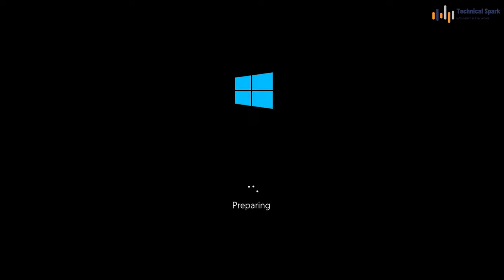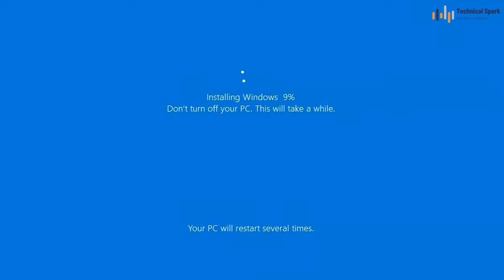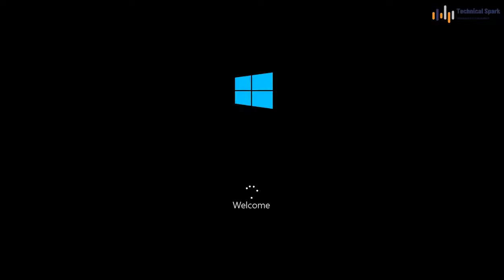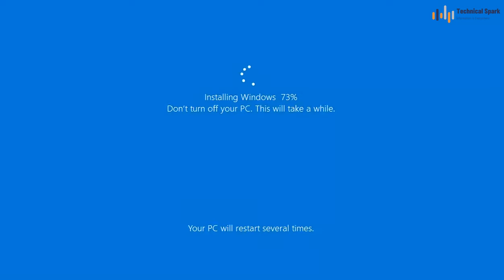Since you already have taken a backup of your data, all your data is safe. You might be thinking you can simply format your PC, but even if you format it, there is a chance that the next person can recover your data — and this is 100% true.